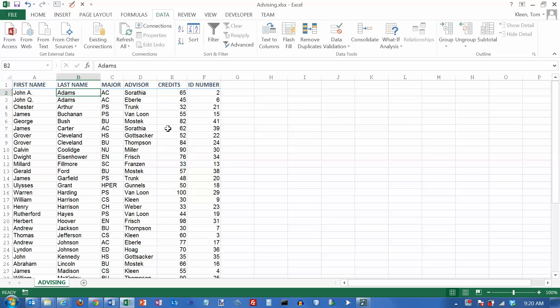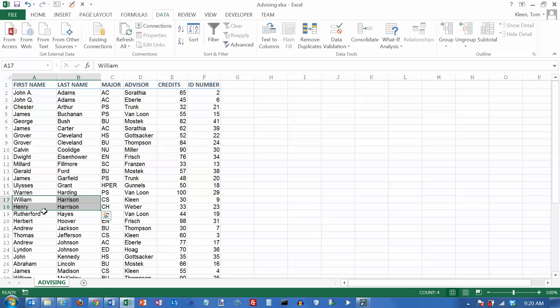Now when we sort them alphabetically by last name, you notice that there are a few places in here where we've got people with the same last name. We've got two Harrisons here, and normally you'd expect Henry to come before William. H comes before W, but that's not correct.